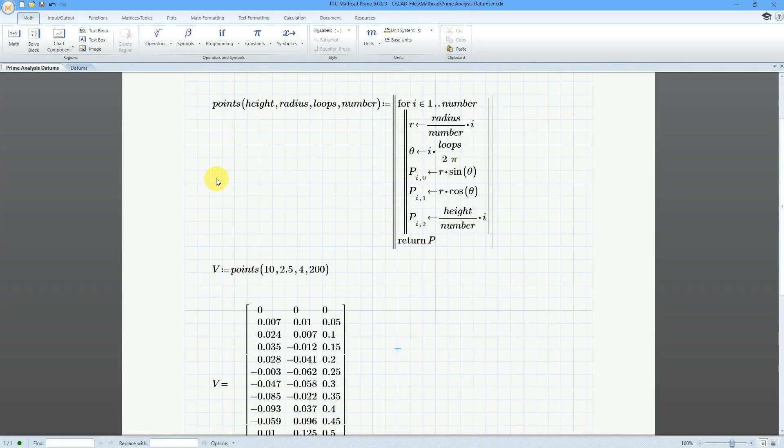You can use PTC MathCAD Prime to generate datum coordinate systems, points, and curves in Creo Parametric. It's pretty neat. Let's take a look at how to do that.